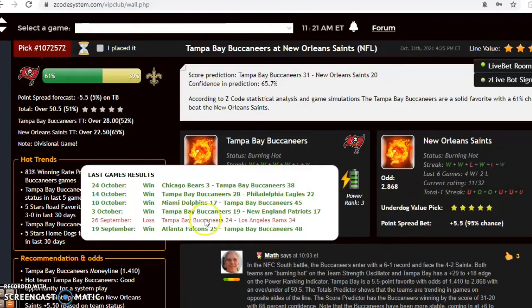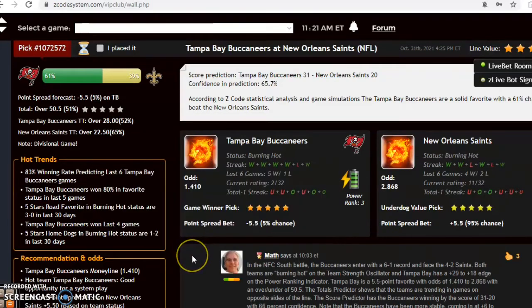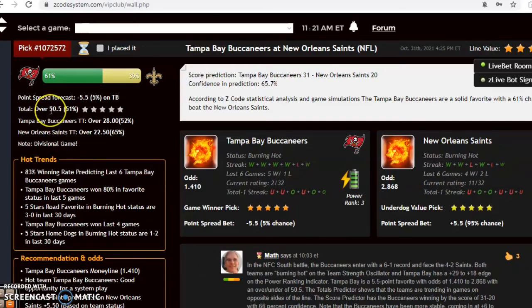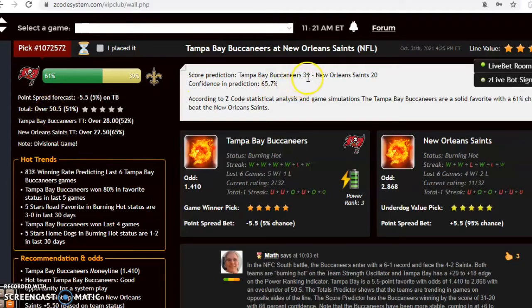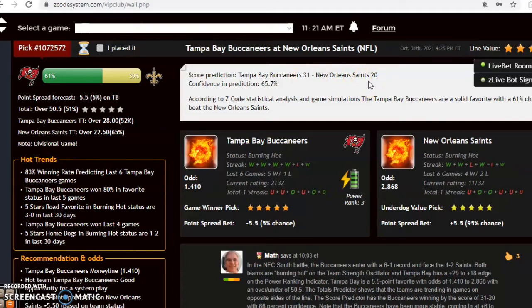Tampa Bay is a road favorite of five and a half points with odds of 1.41 to 2.868, and the over under is set at 50.5. The score prediction has Tampa Bay 31, New Orleans 20, which will be just barely over the line with confidence and prediction at 66 percent.